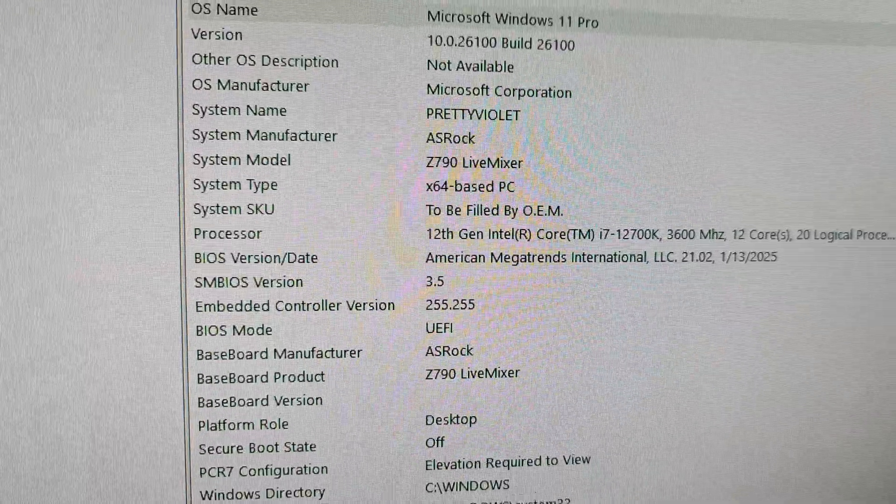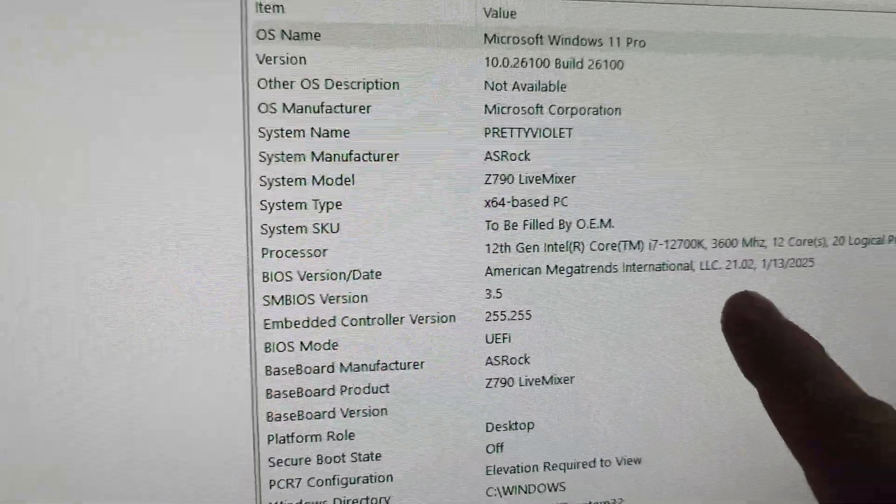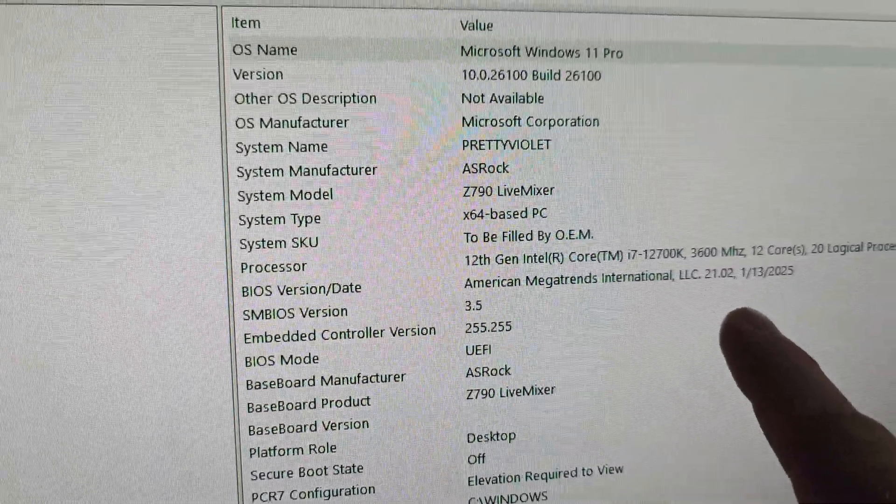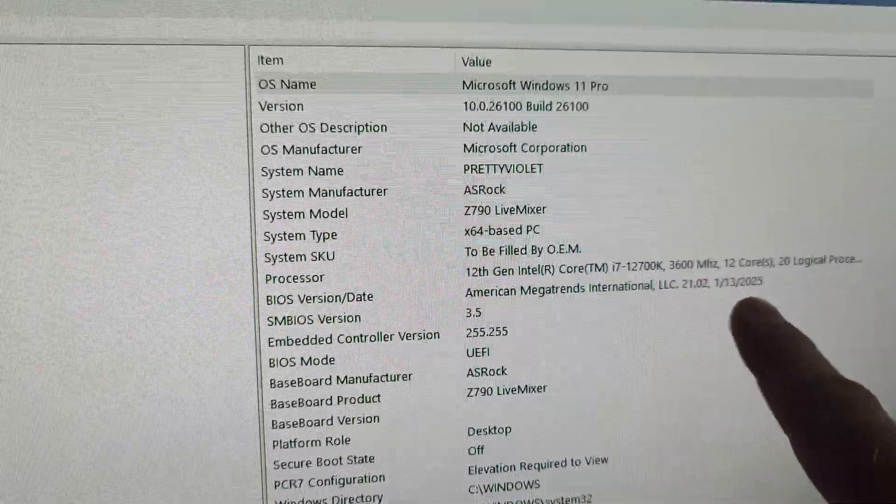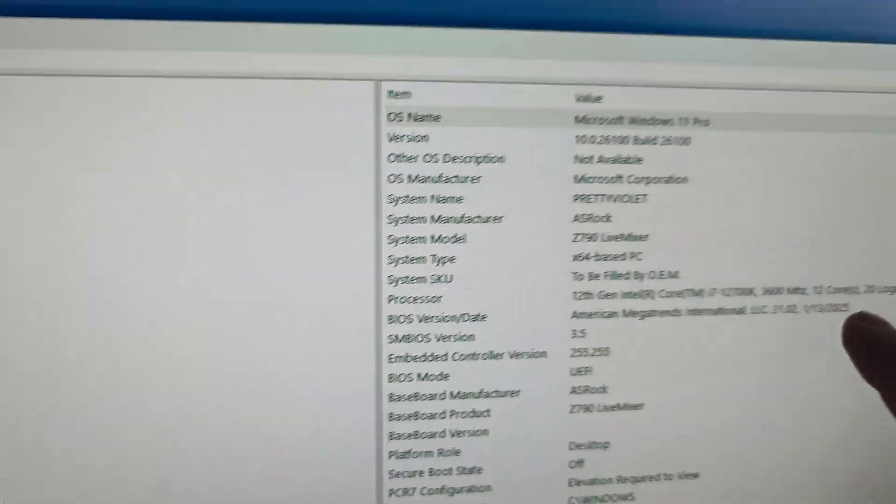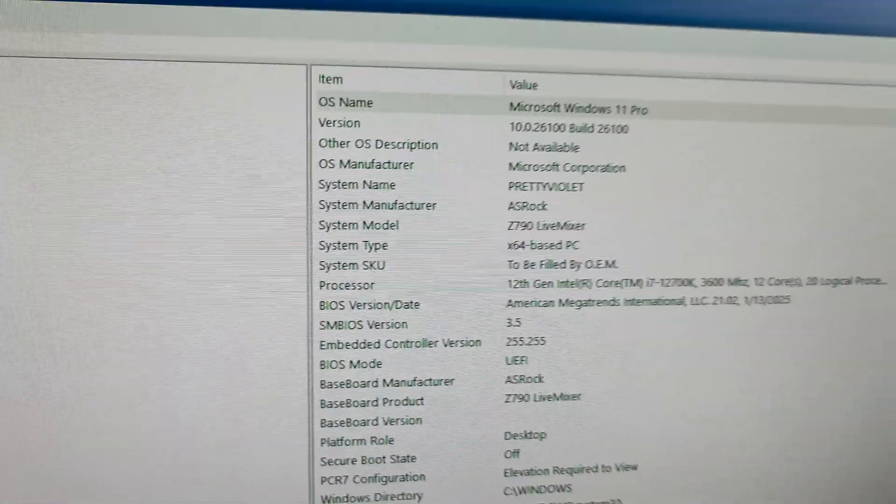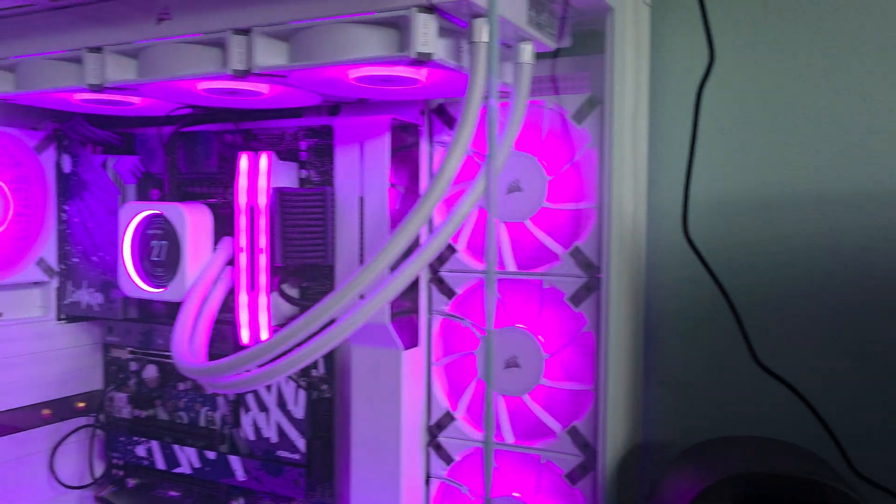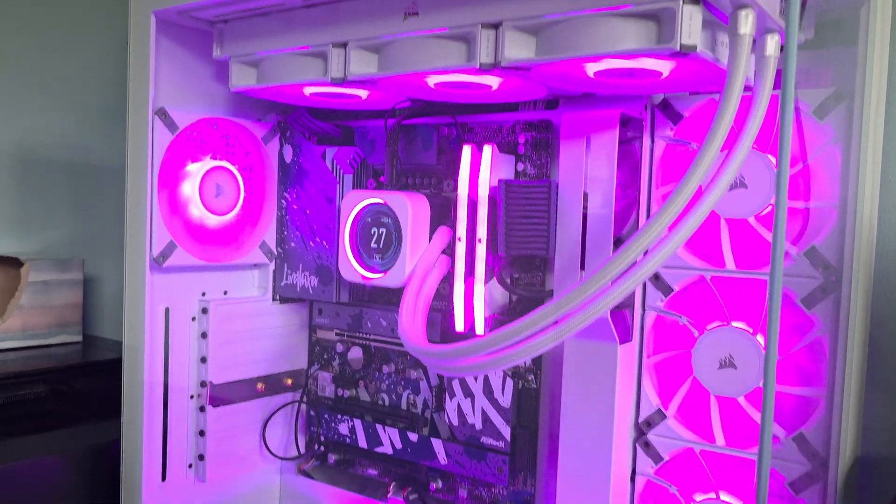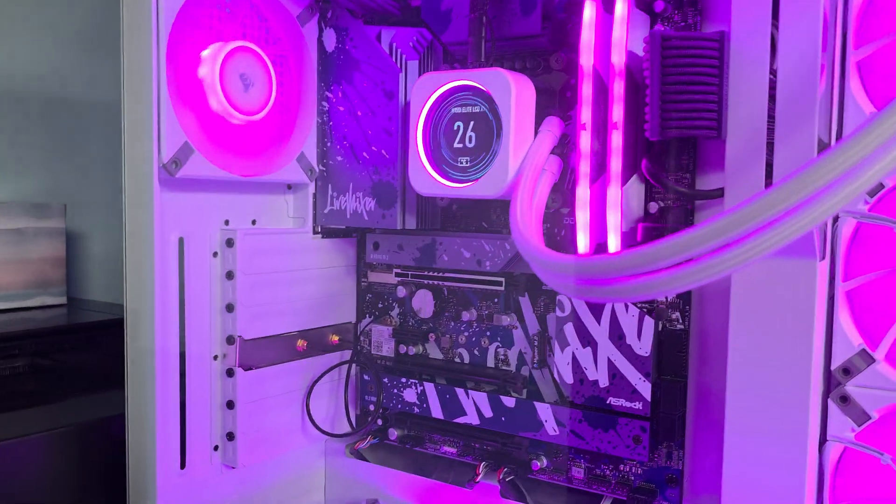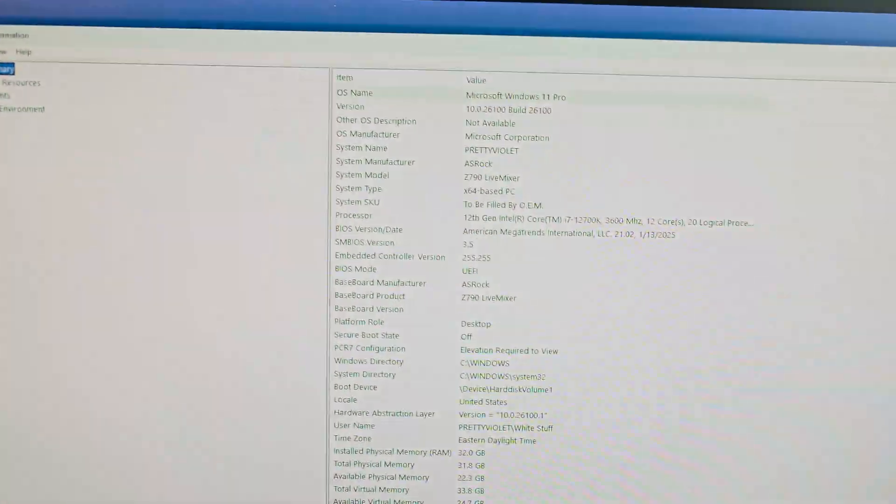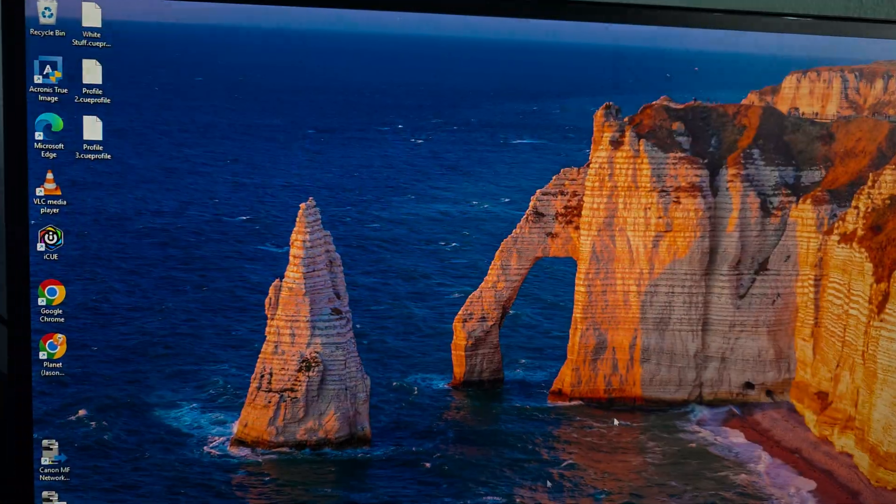Right up here, you're going to see where it says 2102, and you can see a date right next to it. That's your BIOS version and date, so we have 2102 in this Live Mixer motherboard. I love this setup. It needs a graphics card eventually, but this is what we got.